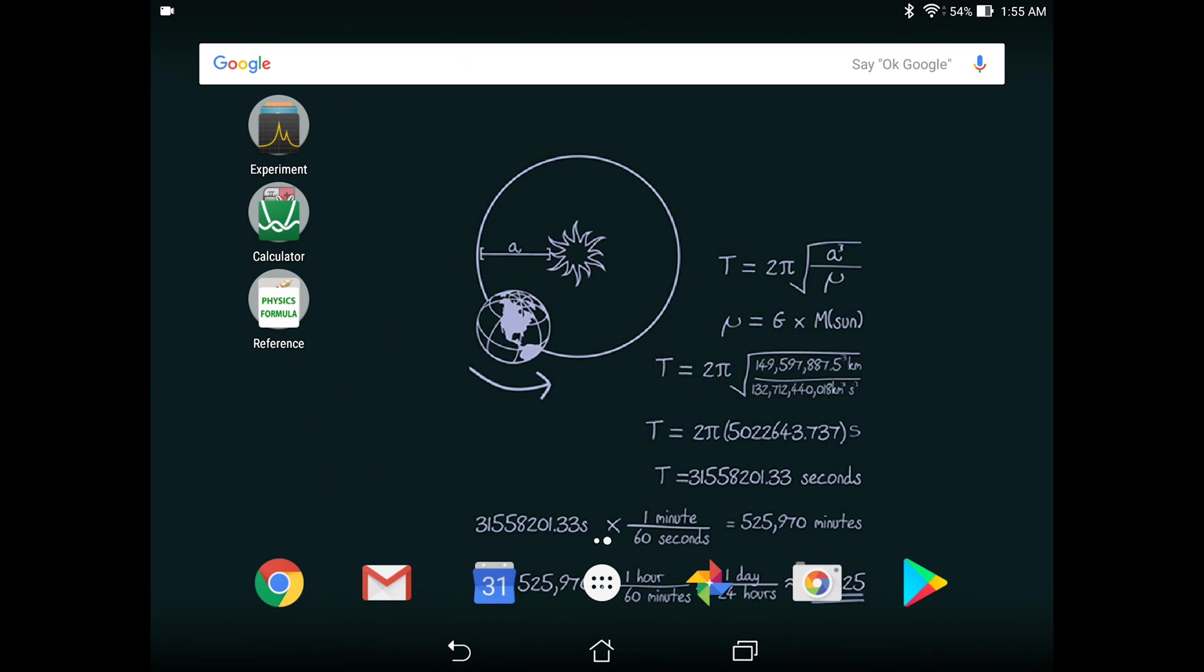So the last section of our video will be focused on references. As you know, searching the web for that particular equation and that particular constant might not be the most interesting thing that you can spend your time on. So here I have provided two apps for you to use that has all of your necessary equations and information in one place.